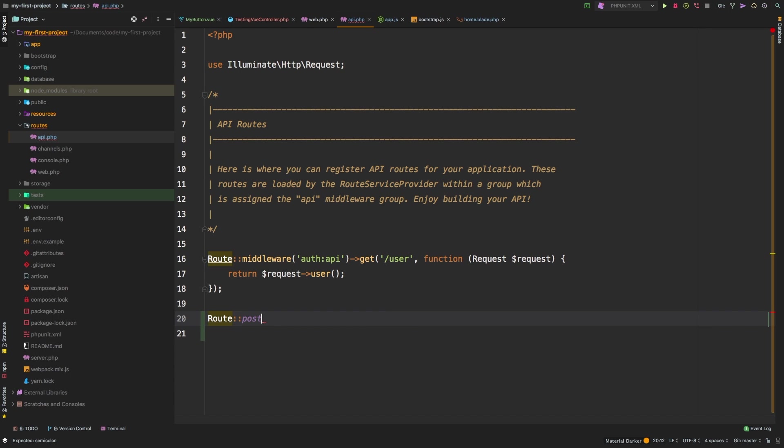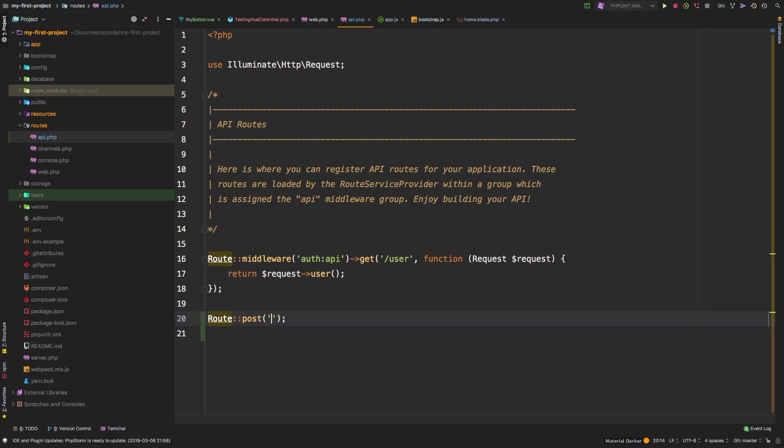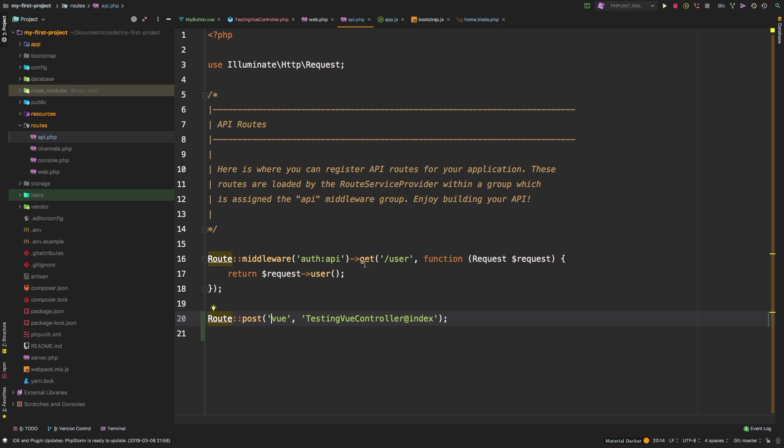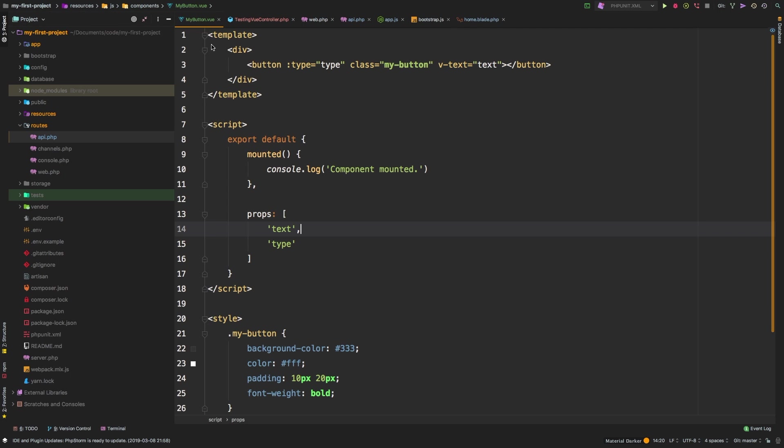So let's add a route to API instead. Let's say I want a post route, and I want it to be testing, or maybe just view. And we know we're going to hit that testing view controller at index. Now this API route actually has a prefix of API. So you always have to prefix all of your routes with API. So this route will actually be API slash view. Now you don't have to explicitly add that, it will do it by itself. Let's hit save.